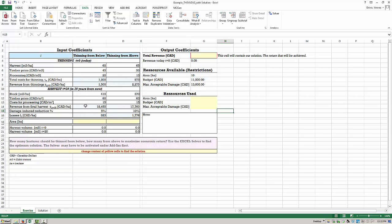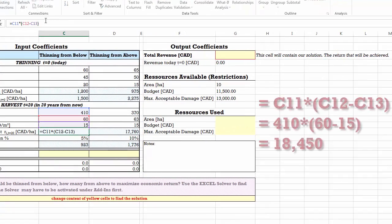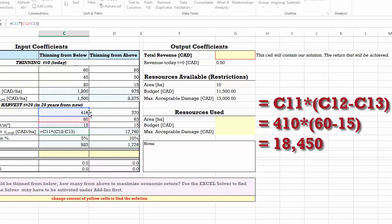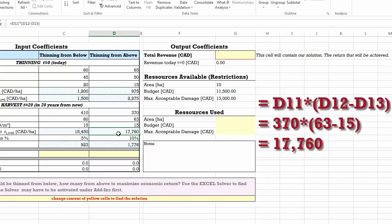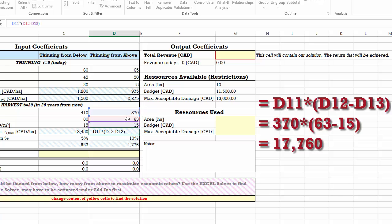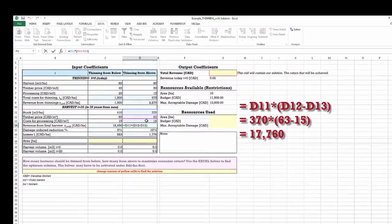The total revenues from final harvest for thinning from below are 18,450 Canadian dollars per hectare, calculated by multiplying the available timber per hectare by the timber price minus processing costs per cubic meter. For thinning from above, the total is 17,760 Canadian dollars per hectare, calculated by multiplying the timber available in cell D11 by the price per cubic meter minus the harvesting costs.